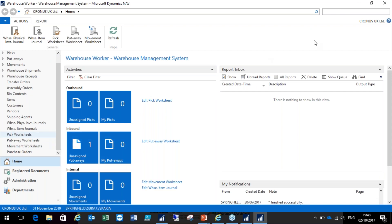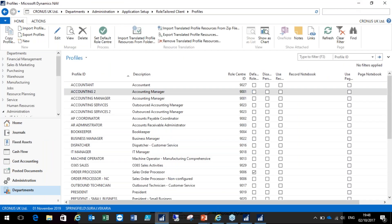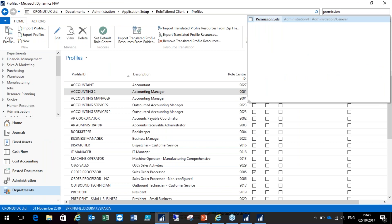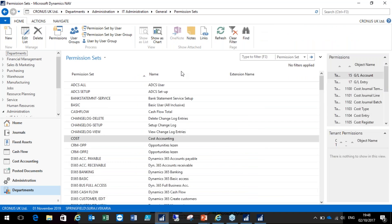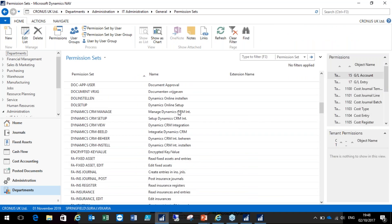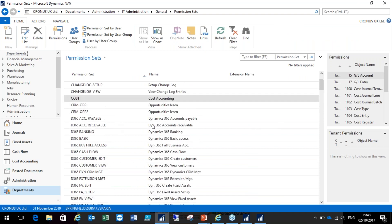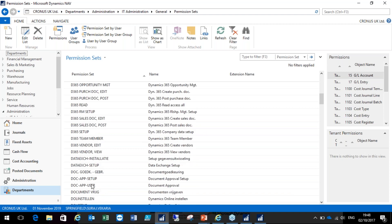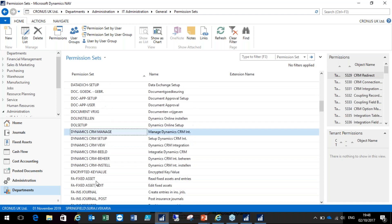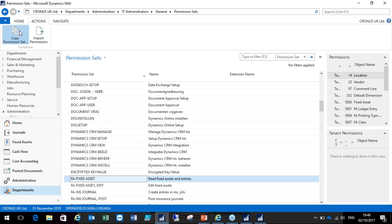Now let's look at permissions. If we go over to what permissions are available, I'll search for permissions. You can see there are already permissions and user groups on this list. If you haven't got a lot of modifications, you might get away with using these permissions. But if certain permissions are missing, you can simply copy them.